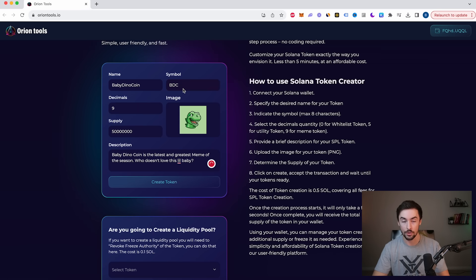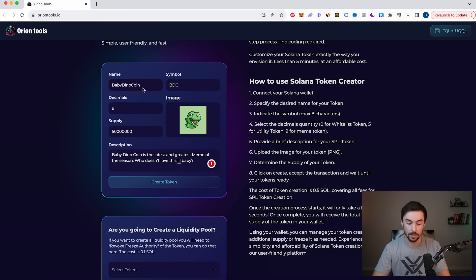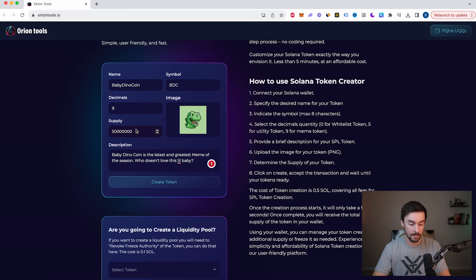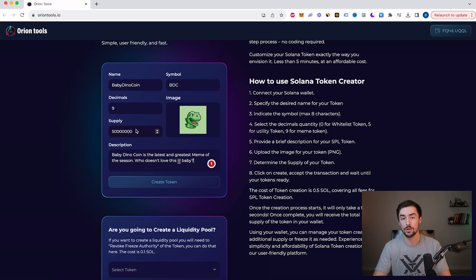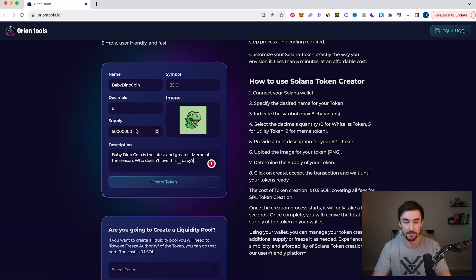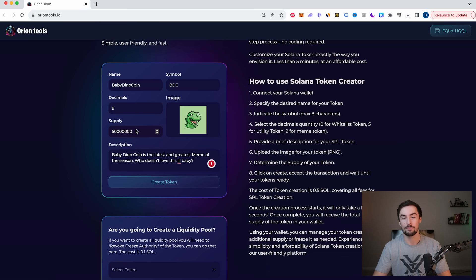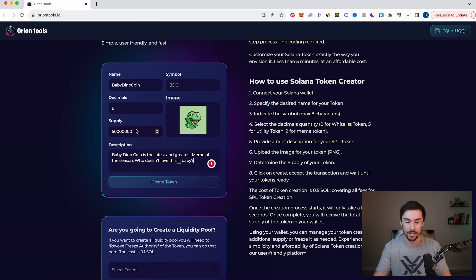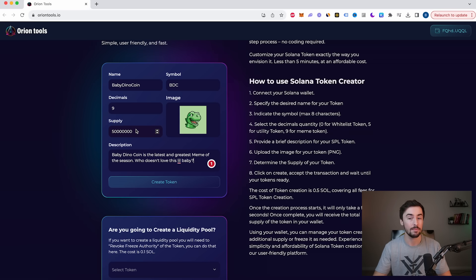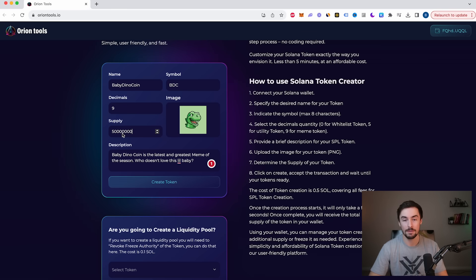Now we have our description and it's really that simple. This is all you need to create your own token. Baby Dino Coin, BDC, nine decimals, supply 50 million. You can do whatever supply you want. There are tokens who have trillions of supply, billions of supply. It really doesn't matter. It could be a million, it could be a hundred thousand, whatever you want to set your supply at, you can do. If you're trading a meme coin, chances are you want to have a higher supply because people can buy more.